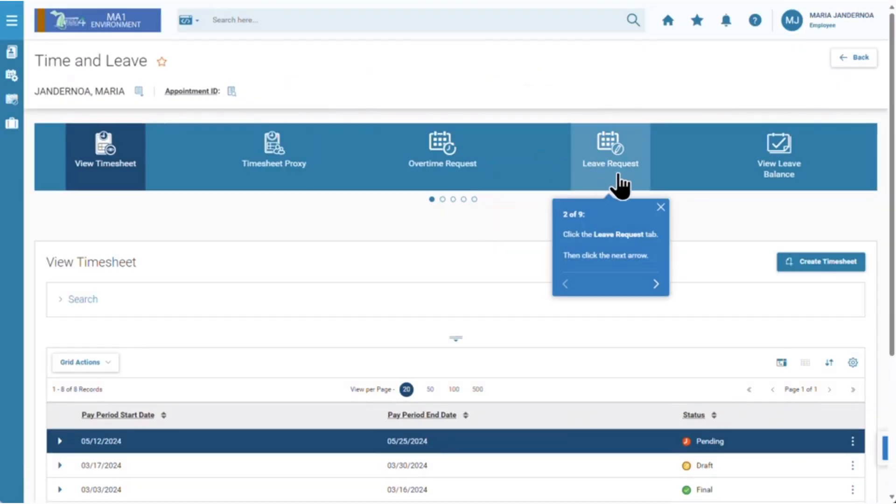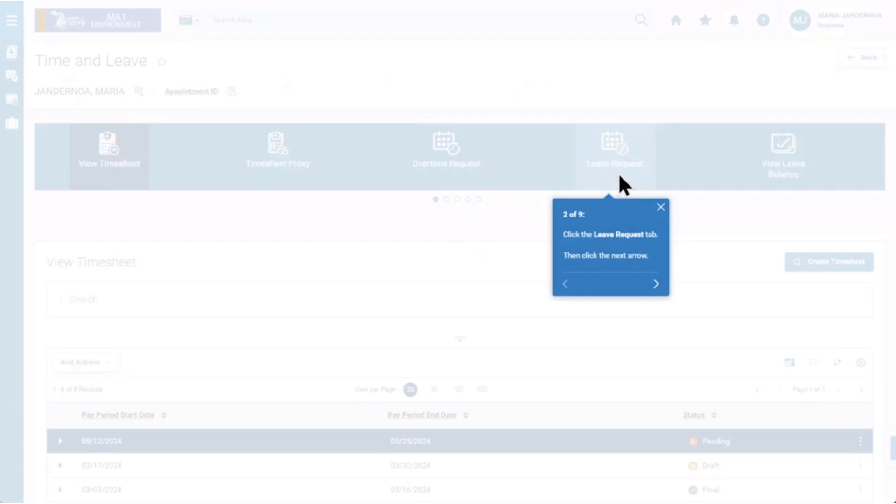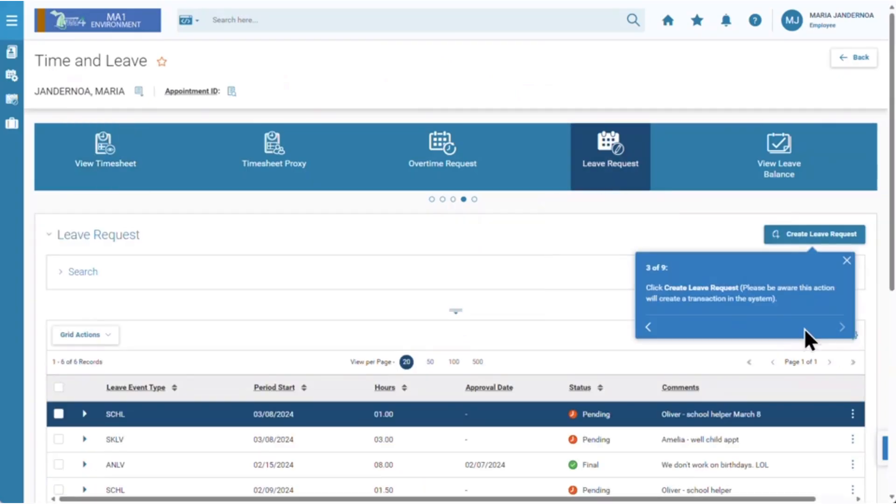Step two is to click leave request. As you follow through step by step, you will be able to create the actual transaction right in the system.